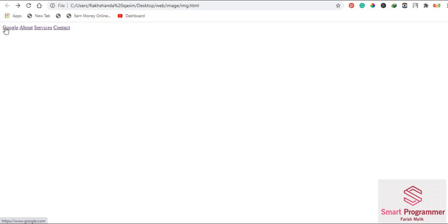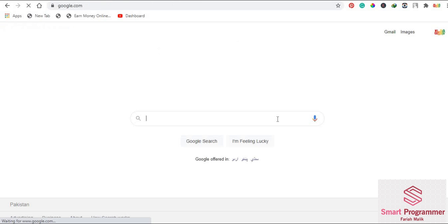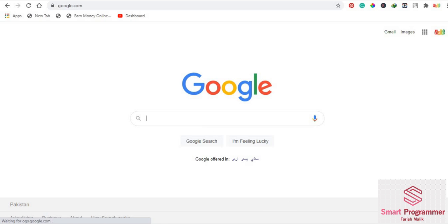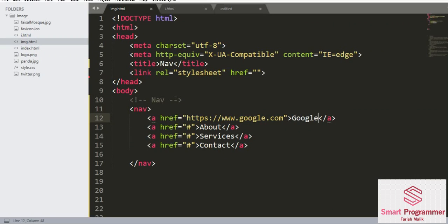is changed to Google, and now it takes us to the webpage of Google. This is how our nav links work. I think you learned how to create the navigation links. We can style them by using CSS, but right now our focus is on the semantic elements in HTML. We will learn about CSS in a separate lecture.